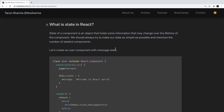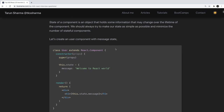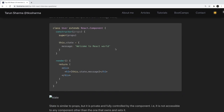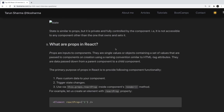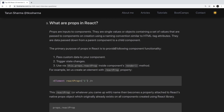What is state in React? The state of a component is an object that holds some information, and whenever it changes we need to re-render the component to show the change on the UI. State can be initialized inside a constructor or using hooks in a functional component. What are props? Props are input to a component — they help us pass data from a parent to a child component. Props are immutable.